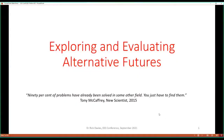Can I just get confirmation that everybody can see a slide which says 'Exploring and Evaluating Alternative Futures'? Could someone give me a shout-out? Yes, absolutely — we can see it.